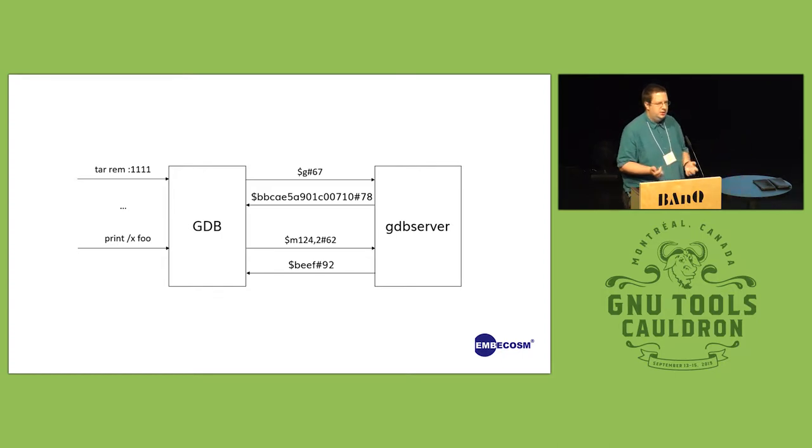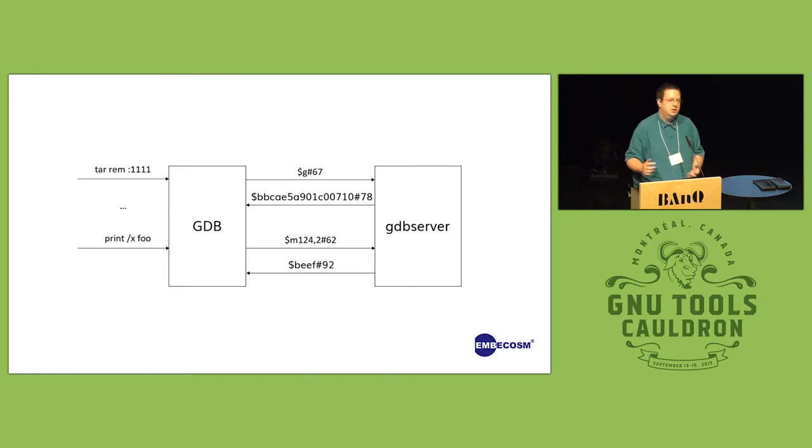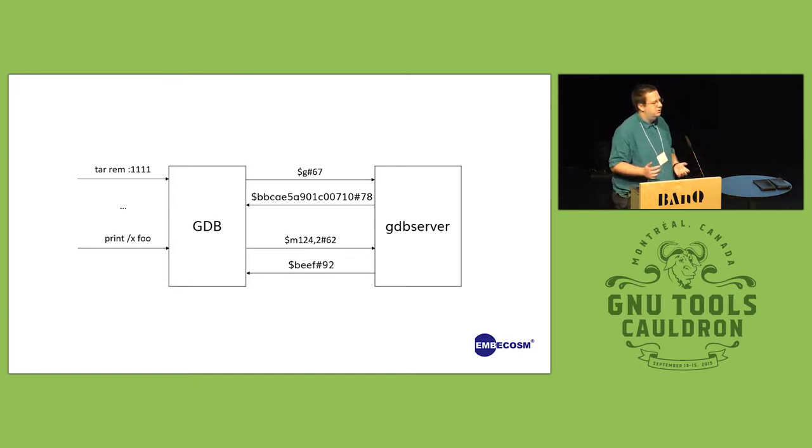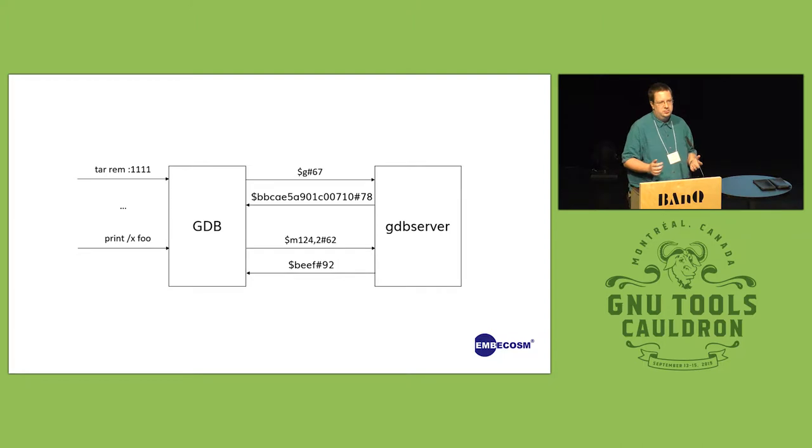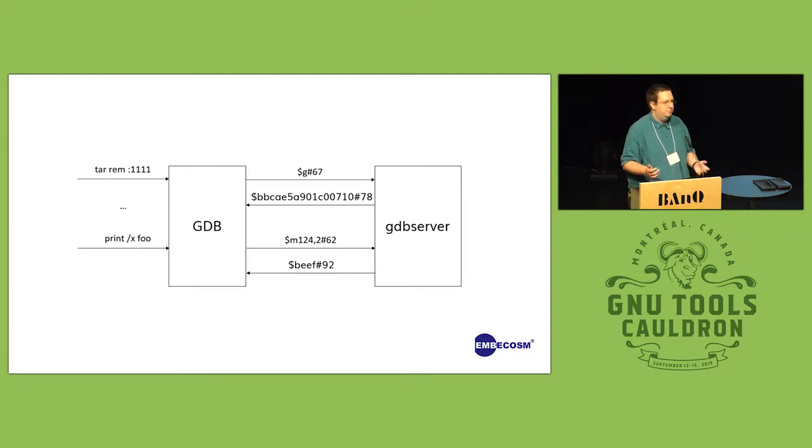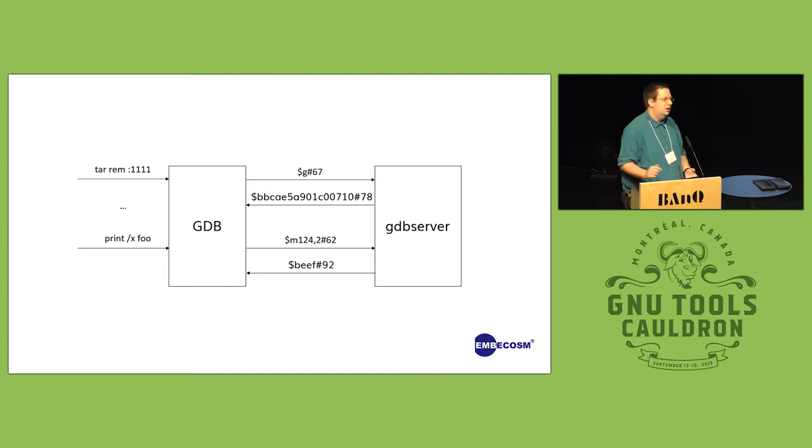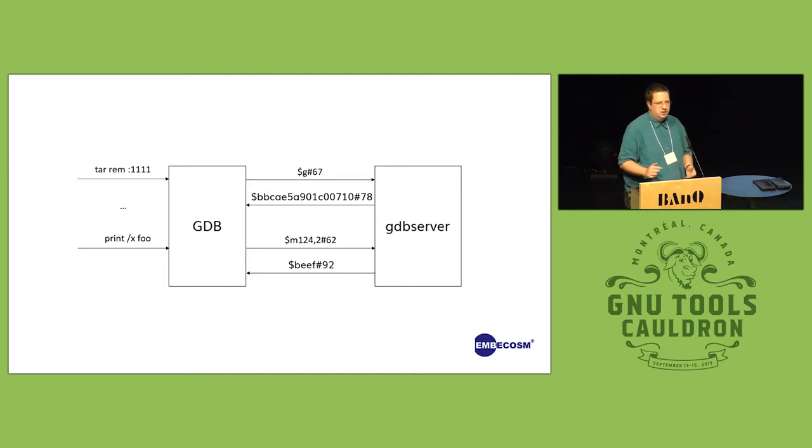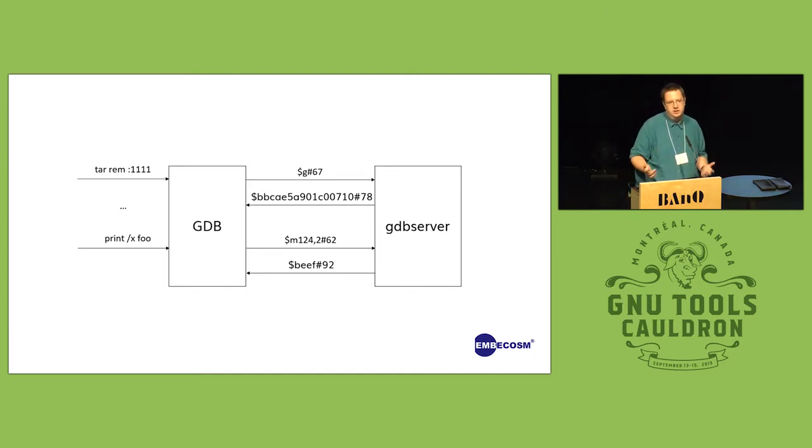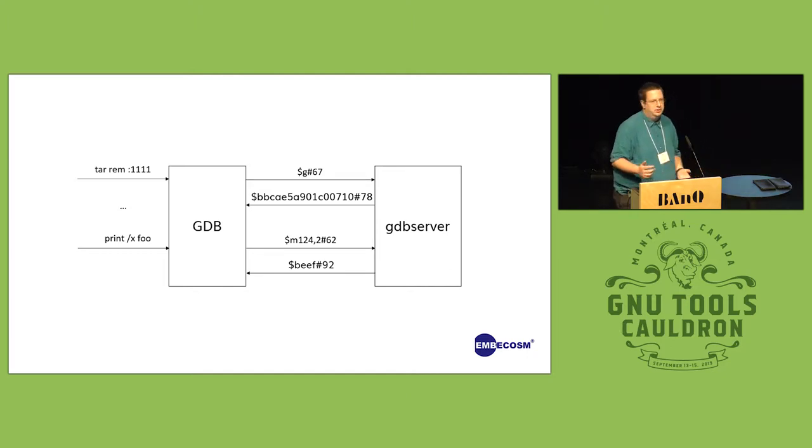Now GDB has a GDB server in tree called, unsurprisingly, GDB server, which is good for debugging programs on a large machine with an operating system.